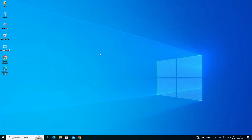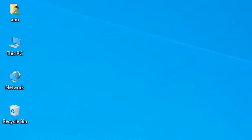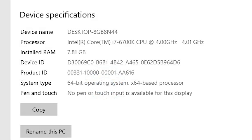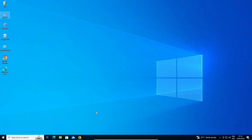First, check whether your machine is 32-bit or 64-bit. That is very easy — go to This PC, right-click, and click on Properties. In Properties, find System Type. If System Type is 32-bit, your machine is a 32-bit operating system; if 64-bit, it is a 64-bit operating system. This machine is 64-bit.